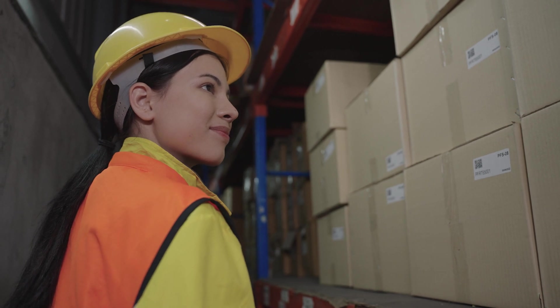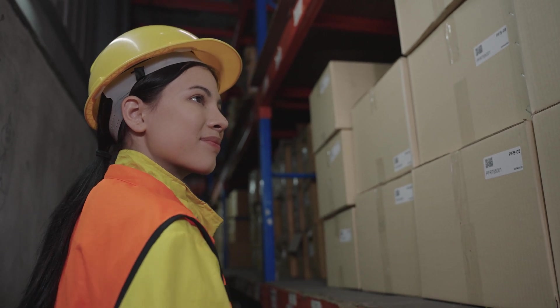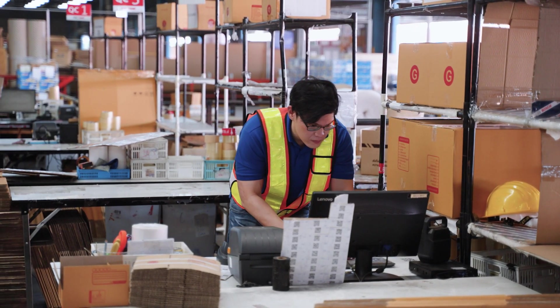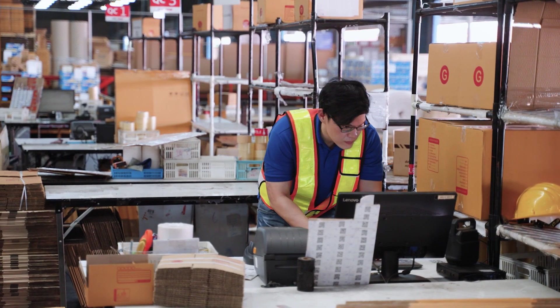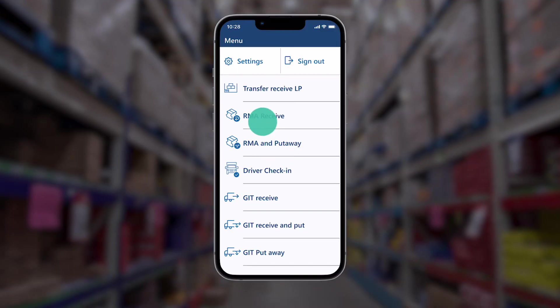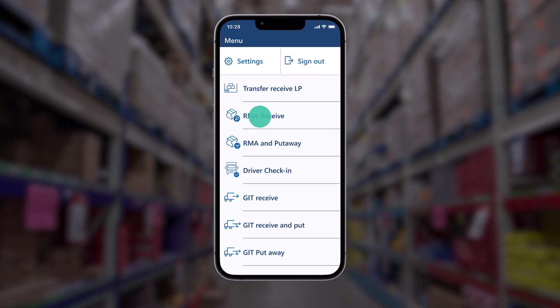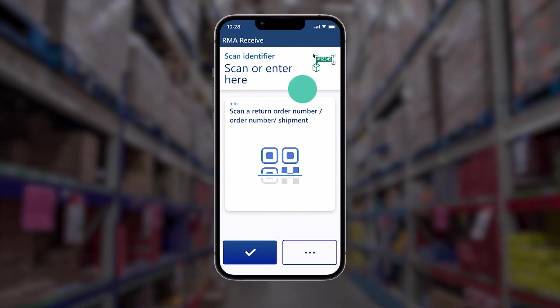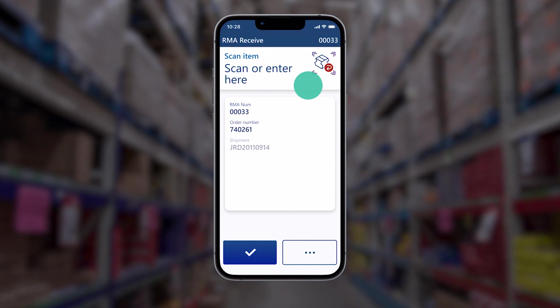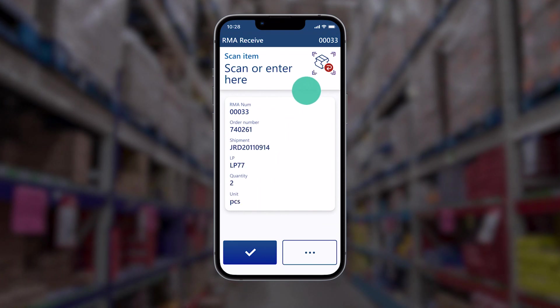We've revamped the customer return process for a better user experience. Now, users can proficiently handle returns and print labels automatically or on demand.